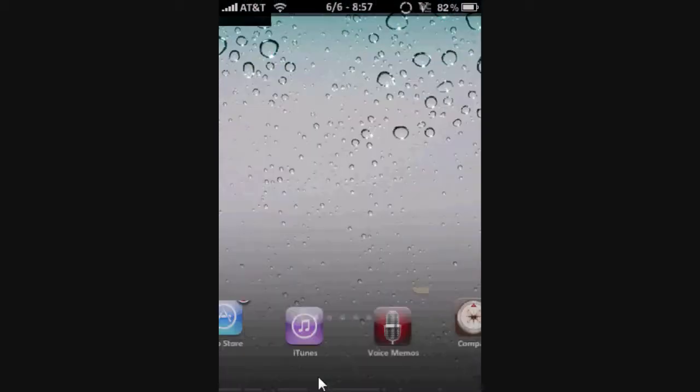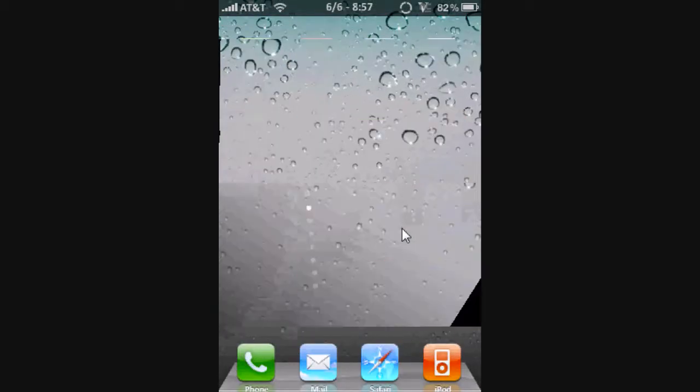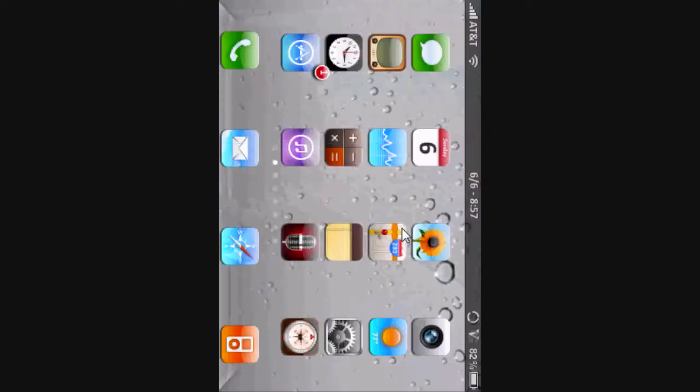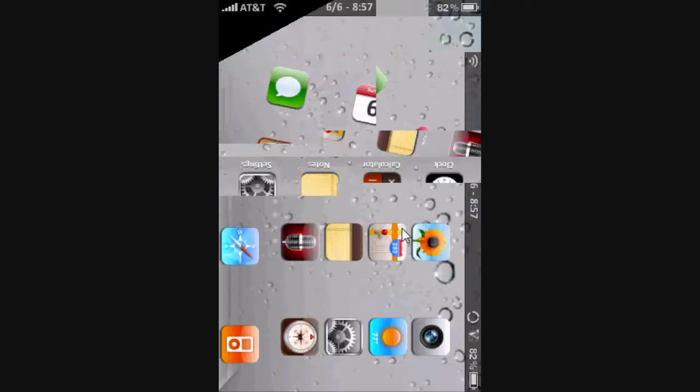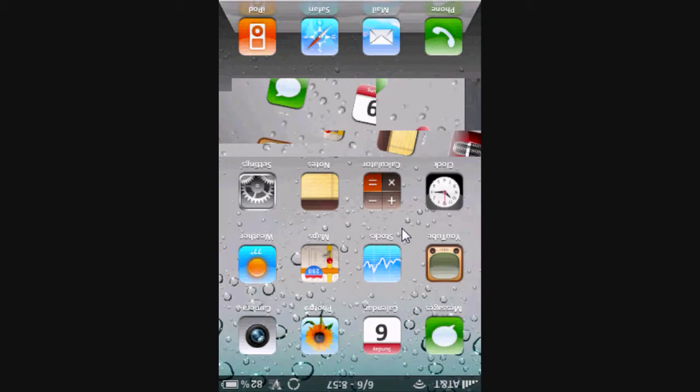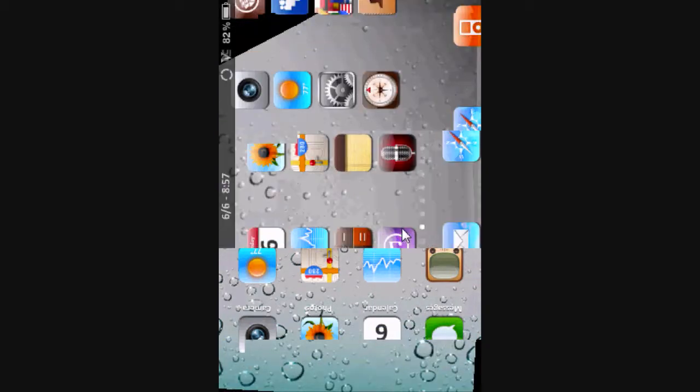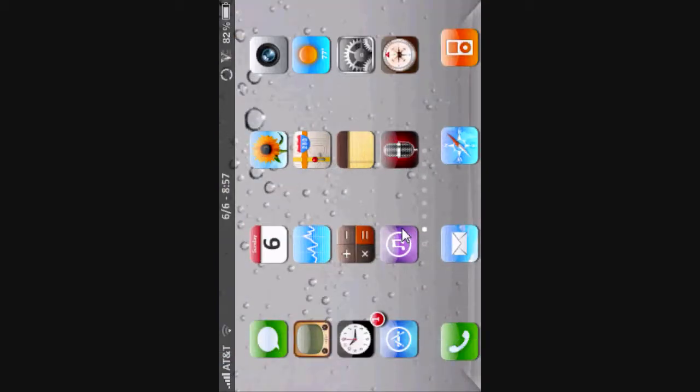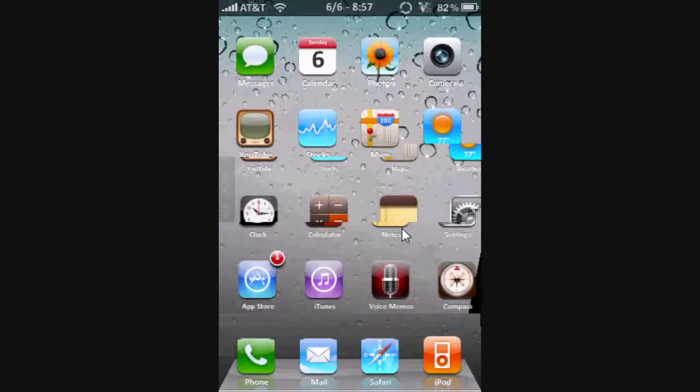Alright, I got SB Rotator, which could let you rotate your springboard 360 degrees, as you can see right now. That's really cool.